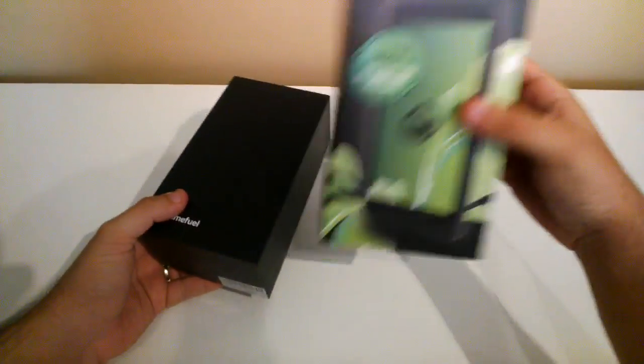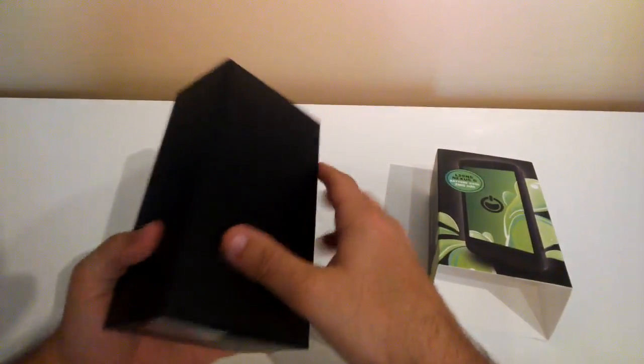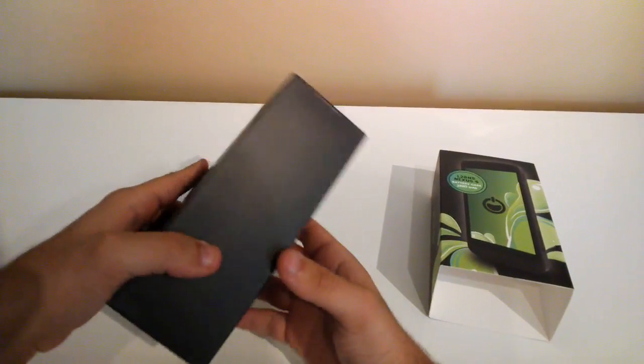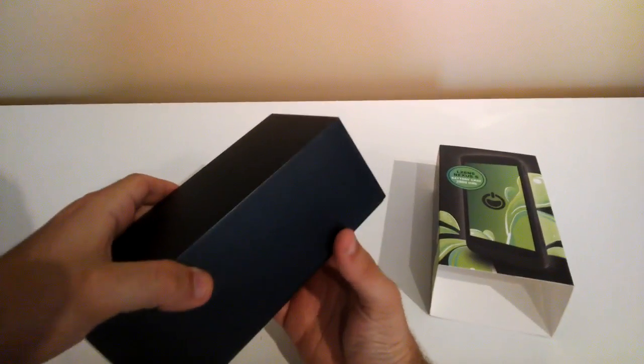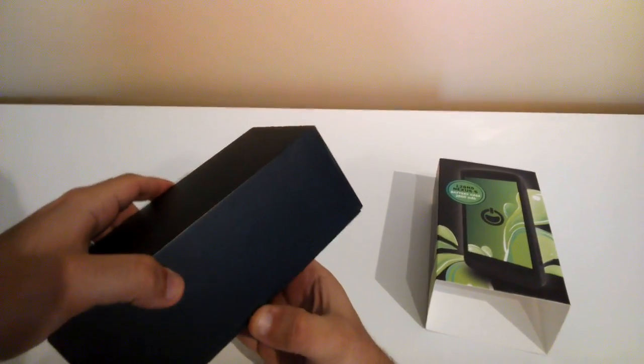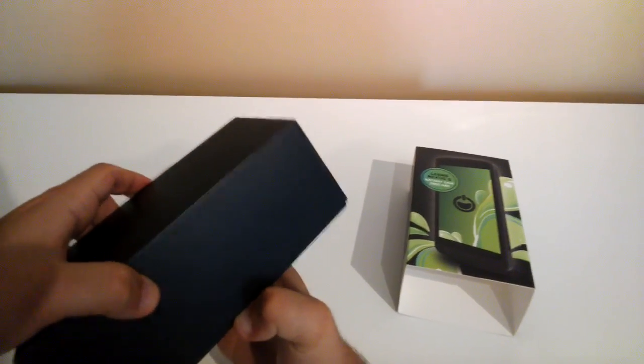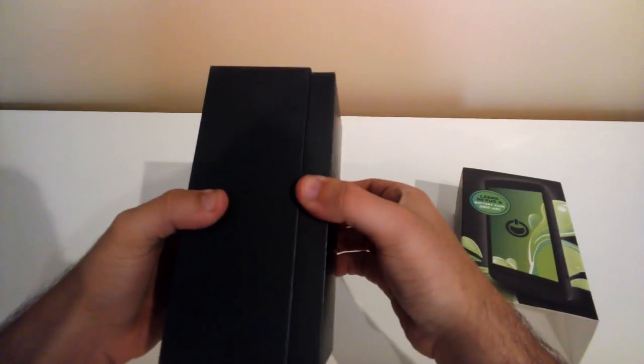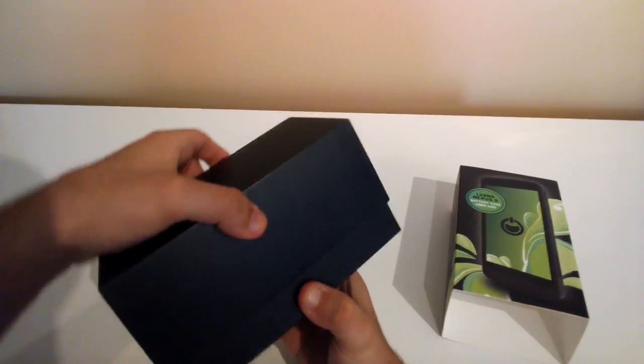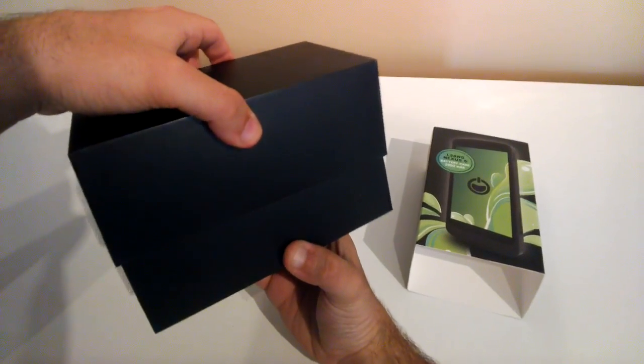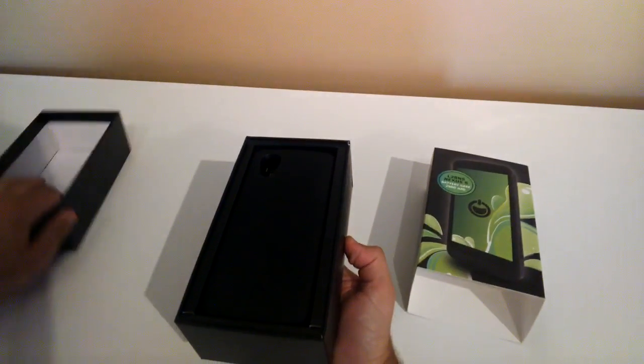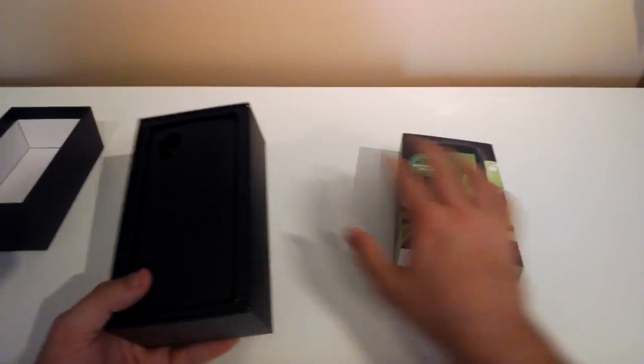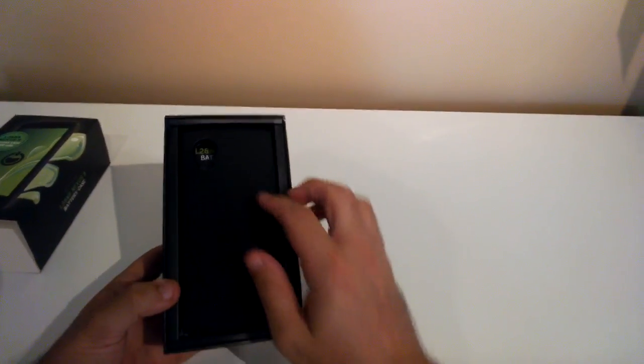So the box itself again isn't that flush but it is good quality. The actual inside box is actually of good quality as well. It's definitely not a cheap box. It opens up like that. Take it out, put that off to the side. Put that off to the side as well. So that's the case itself.